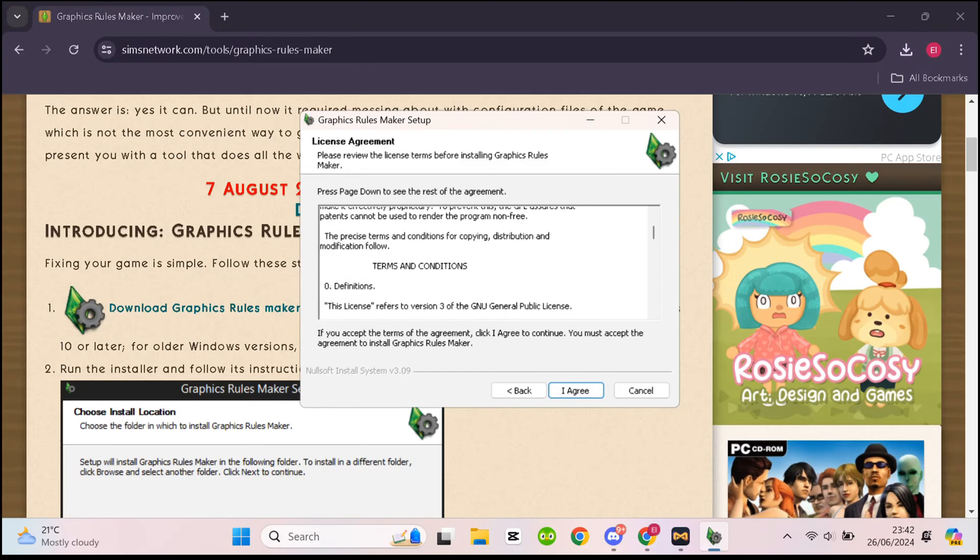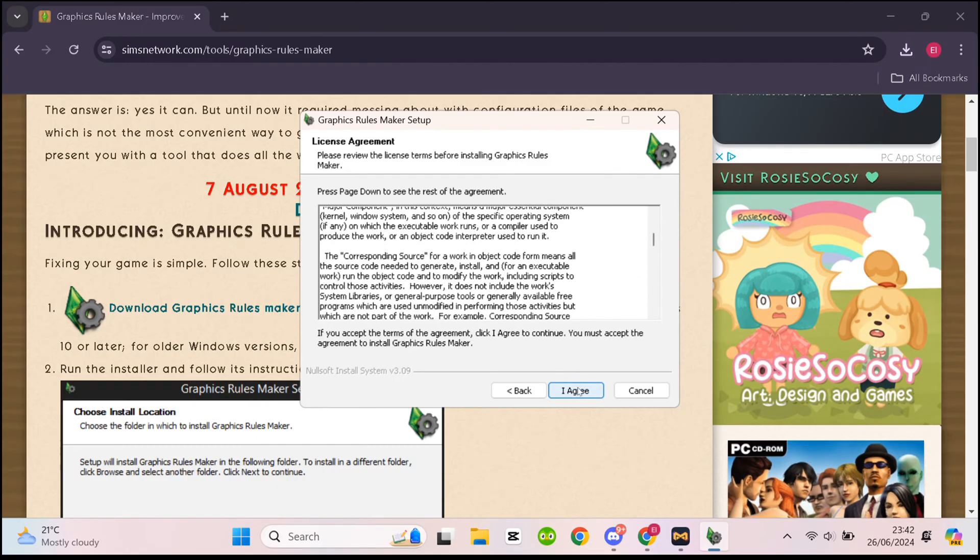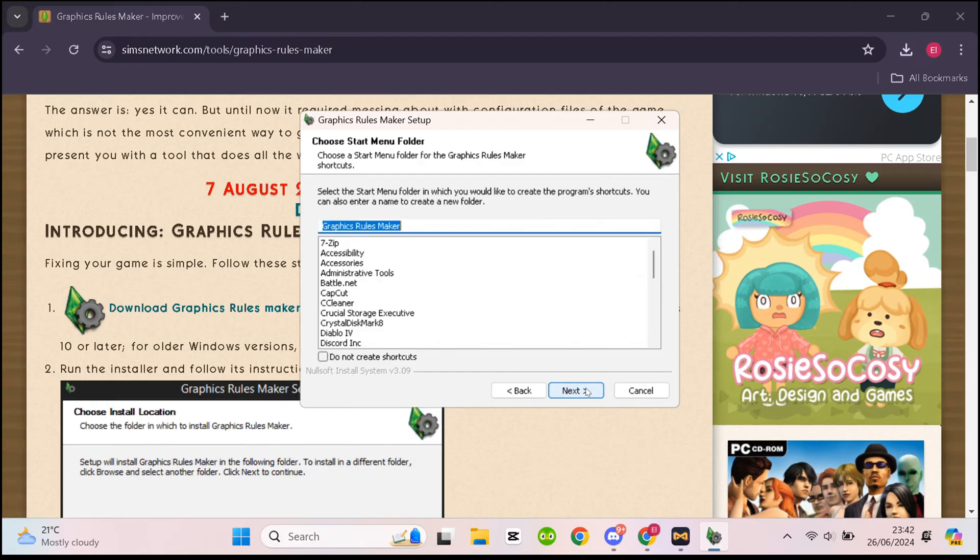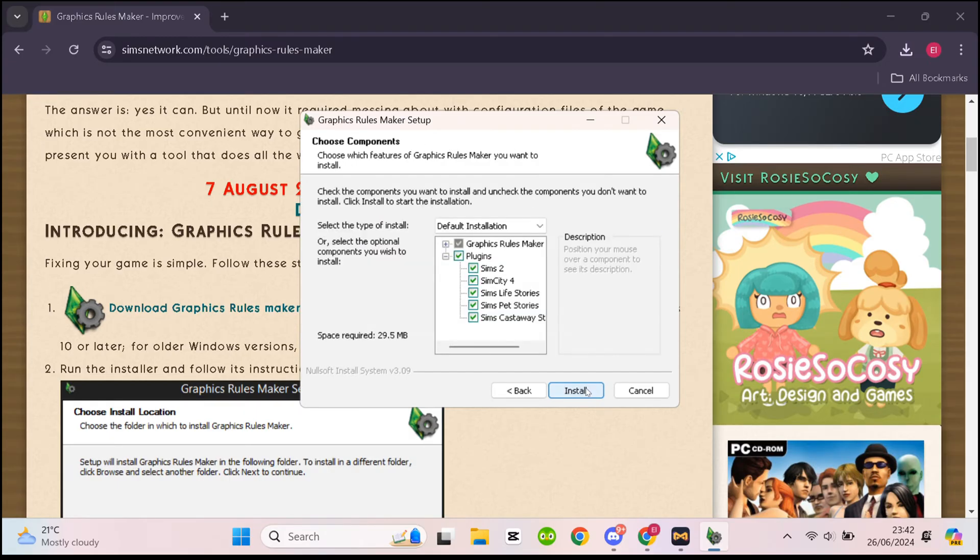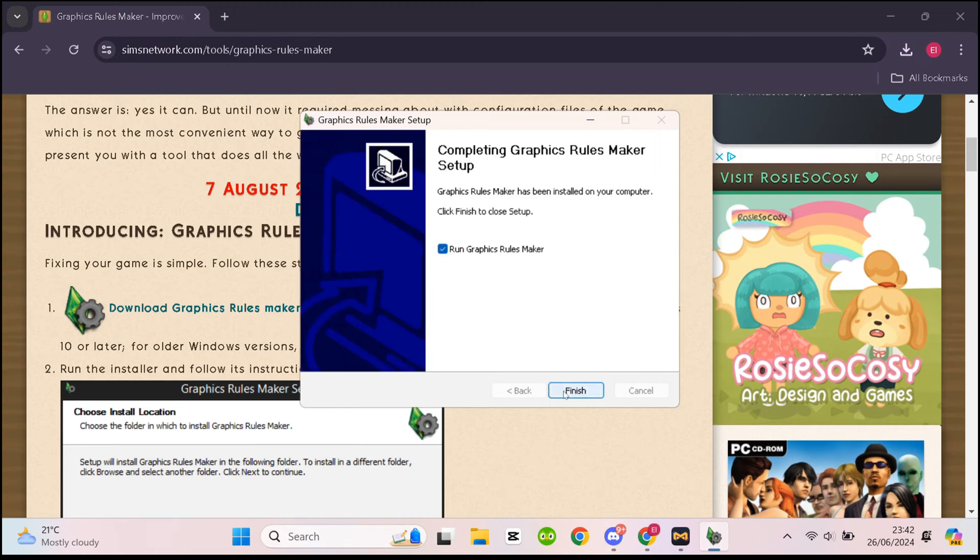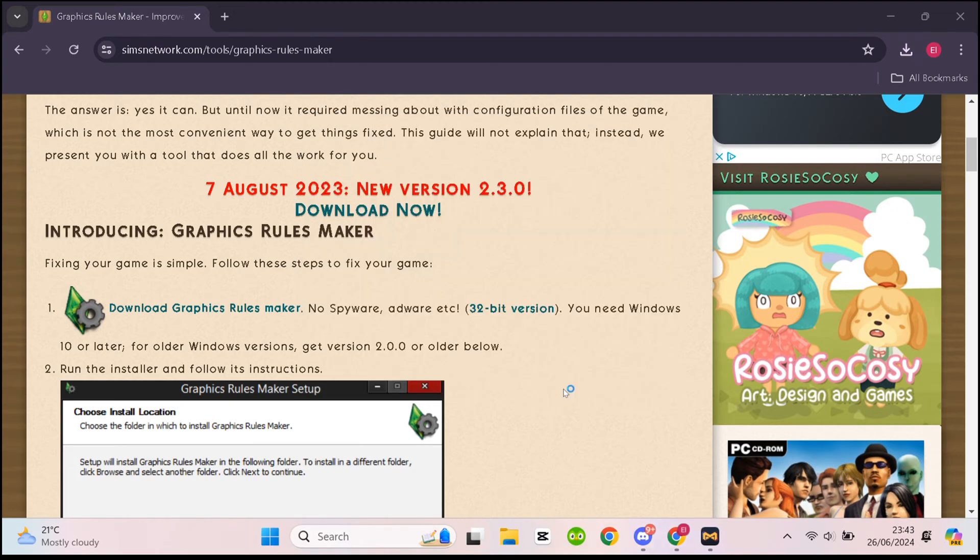Then there are license agreements. You can read that. Next again for the shortcut, various other things. Just click next, next, next, until you are brought to the installation screen. Then finish. Now you have installed Graphics Rulemaker.